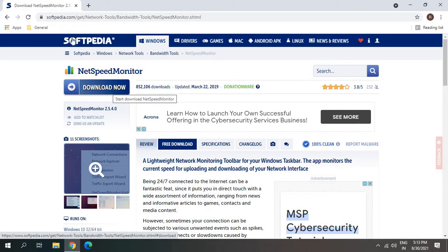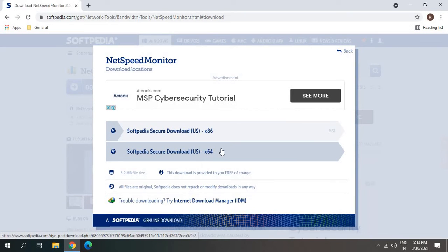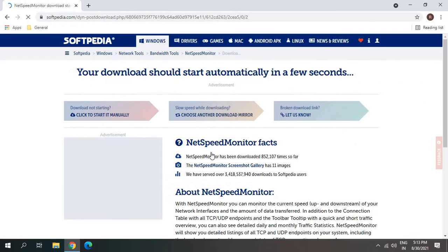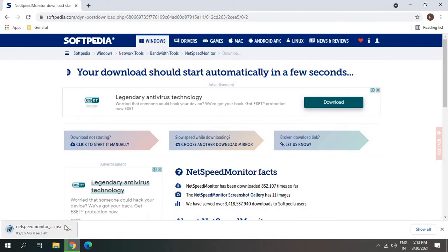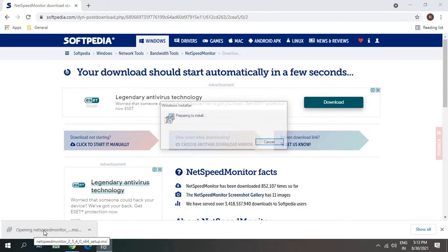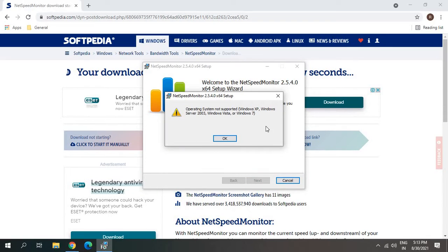I'll just click on Download Now. If you're using a 64-bit computer, you select 64, so I'll select the 64 one. As I said, it's a very small software - it only contains 3.5 megabytes, really small. I'll click on Open. You will get this message that it doesn't run on Windows 10.